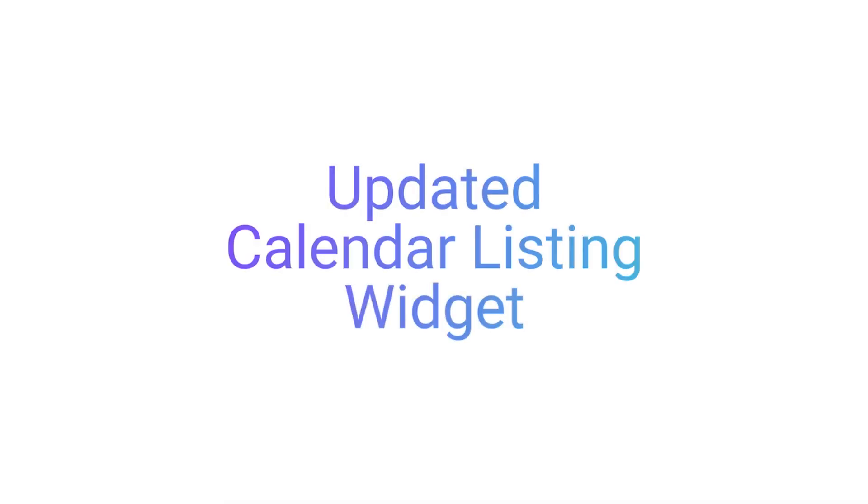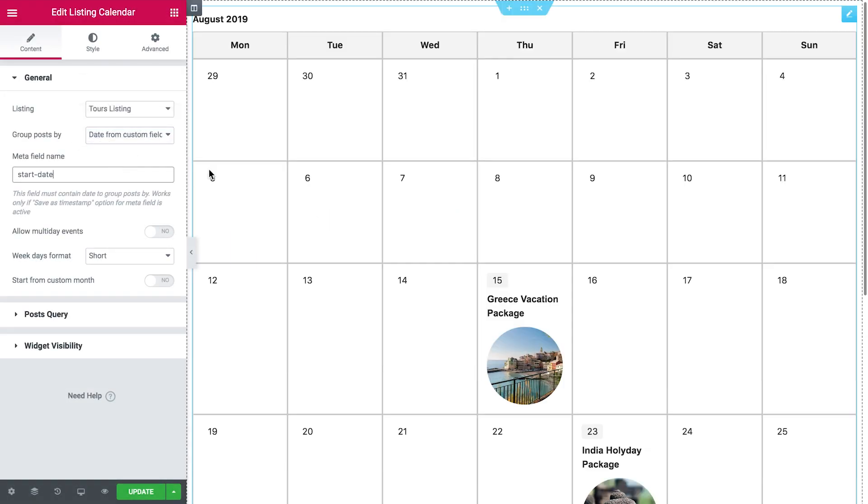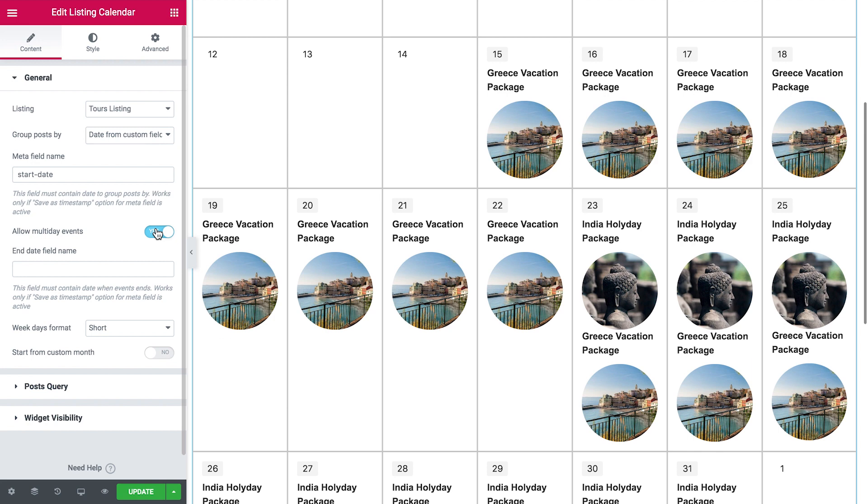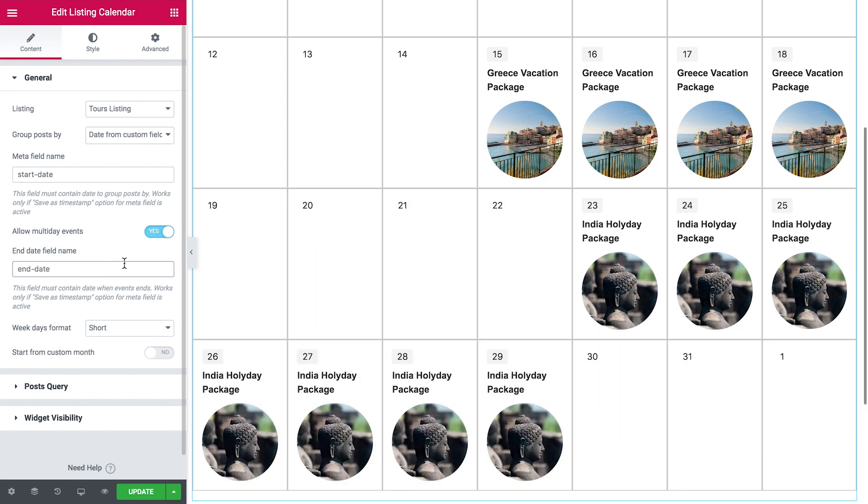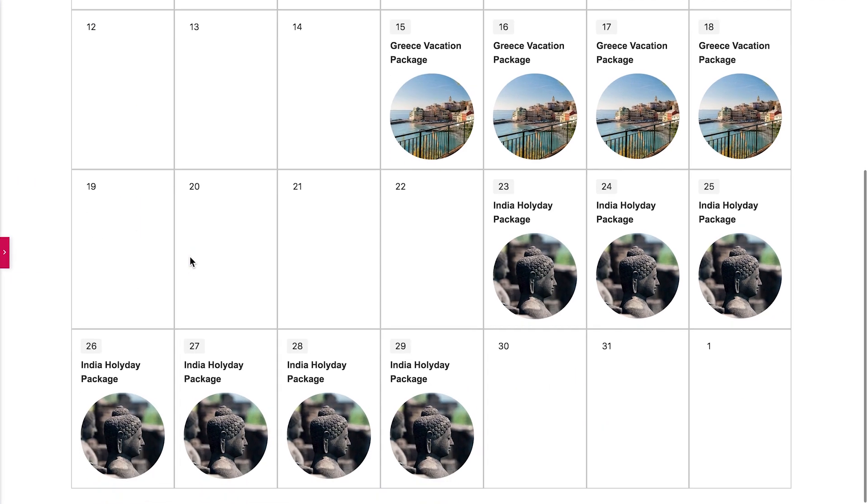We have also improved the calendar listing widget and added some new functionality to it, like the possibility to display multi-day events. Simply toggle the allow multi-day events on and set the start date and the end date. And here we go, now you can see how many days your events take up.